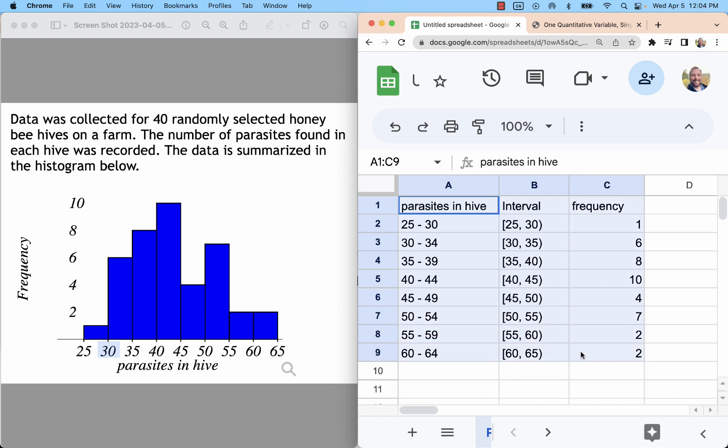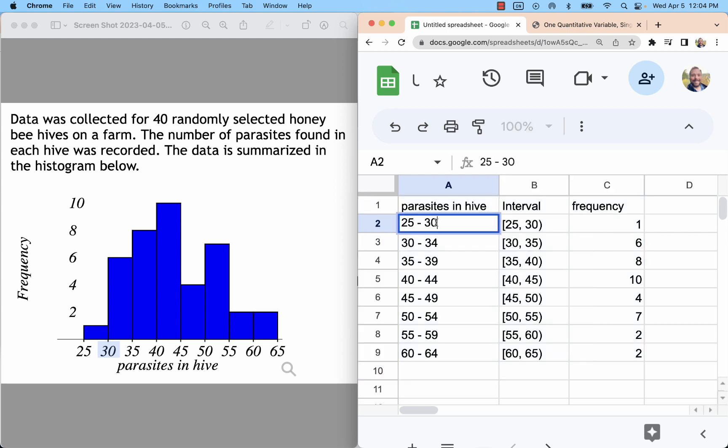If you look at this table the way it is, and I see a data point of 30, I would count it twice. Or I would just not know where to put it. So we have to go back a little bit from 30, for example, to 29.999 or 9 repeating.